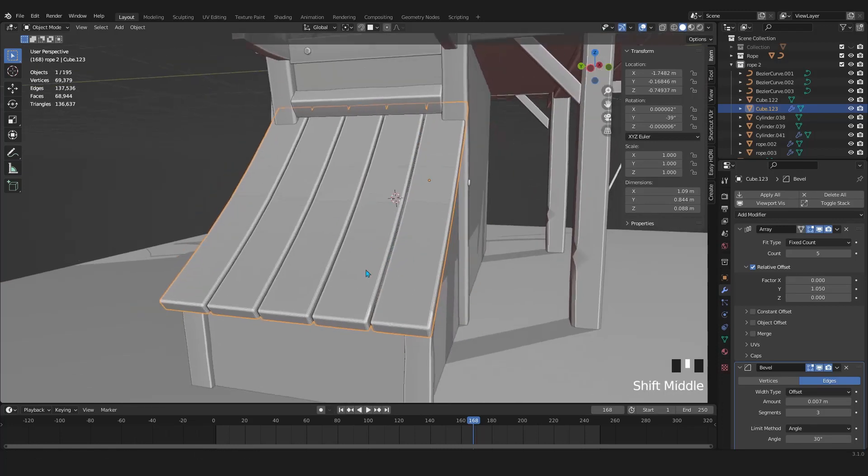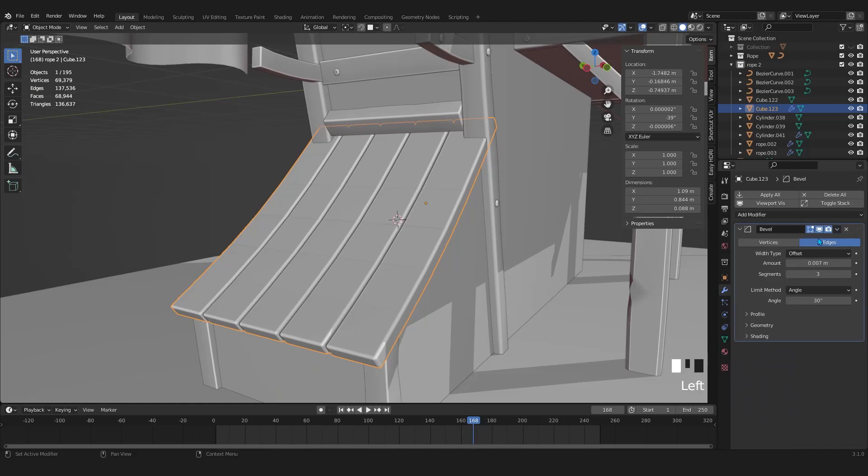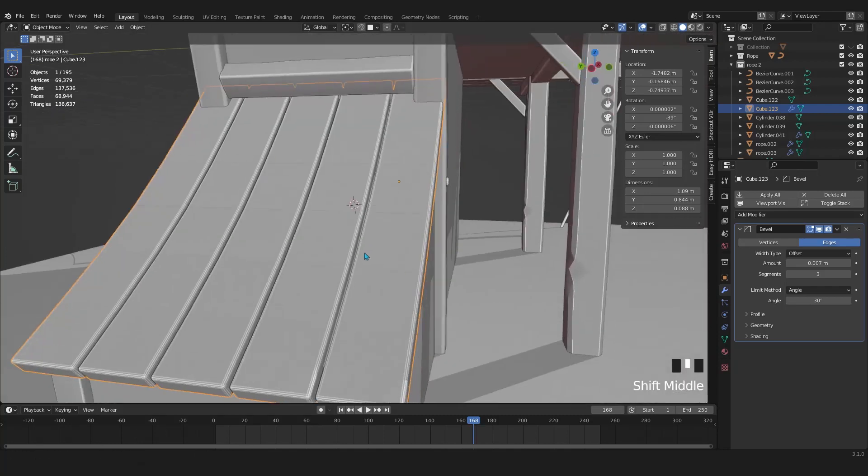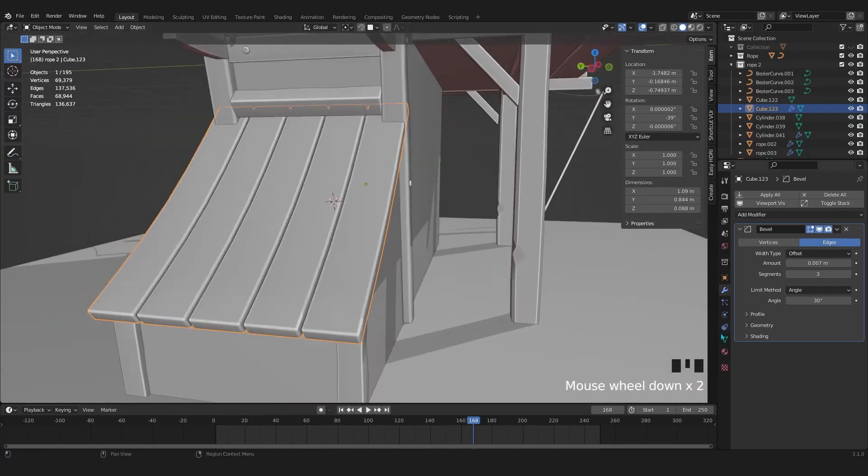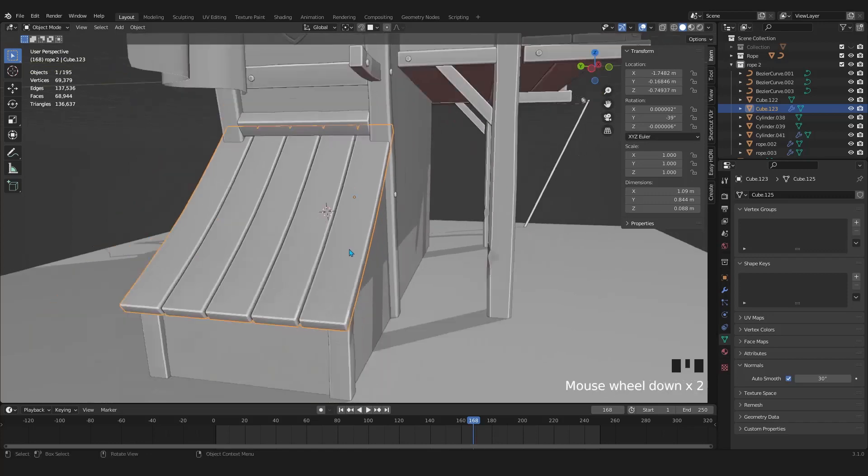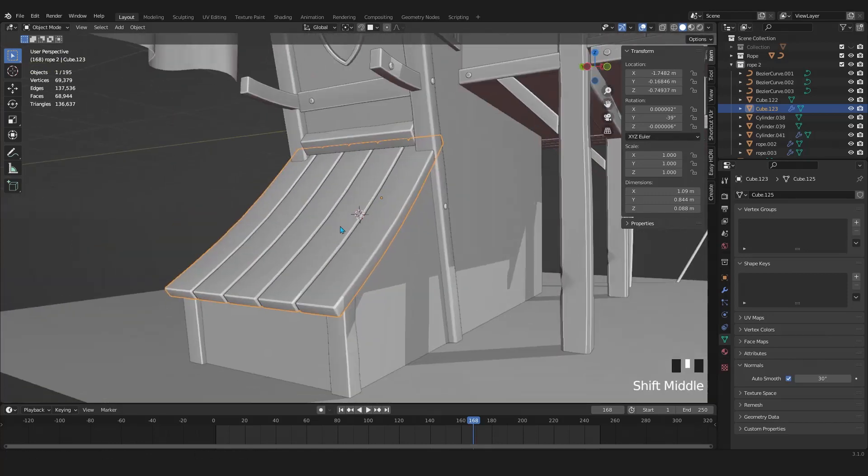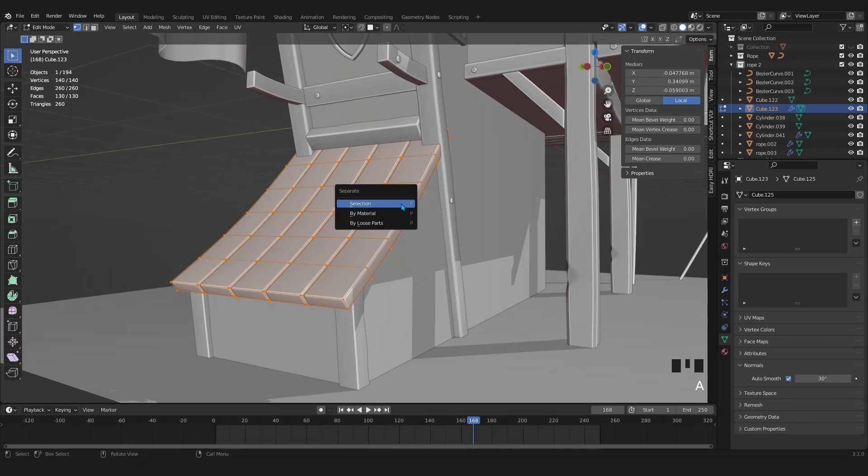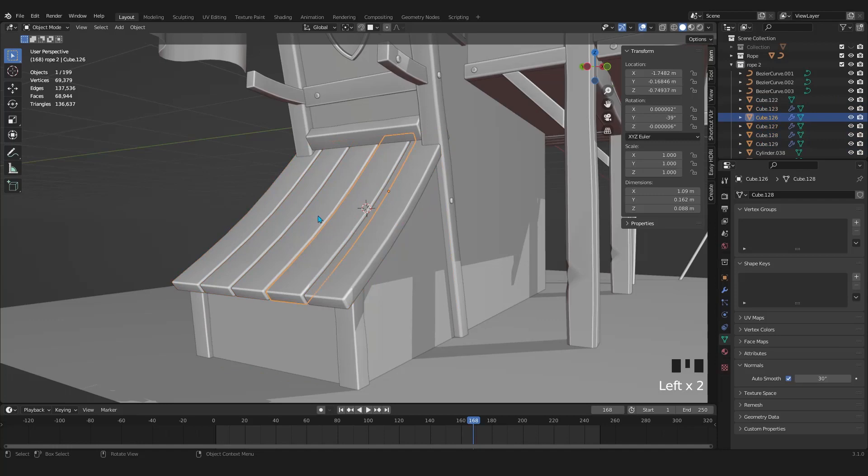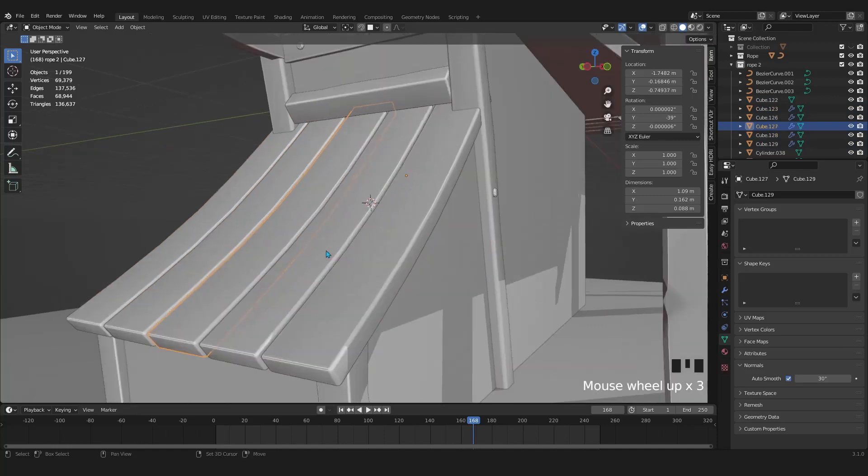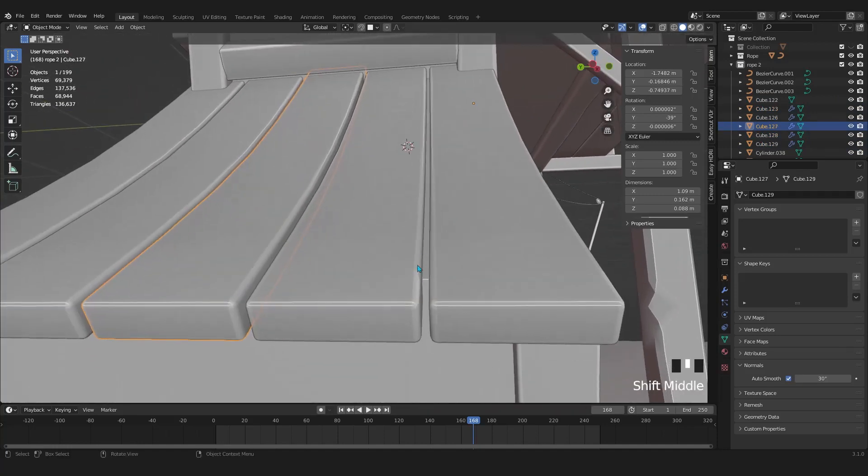Now for the top wooden slats, apply the array modifier. Let's make the slats more believable and more natural by manipulating them individually. First, make them shady smooth. Select it again, enter Tab, and in edit mode press A to select everything. Then press P and choose by loose parts. Tab again to go to object mode. Now if you select each of these slats you will see that they are separated individually.